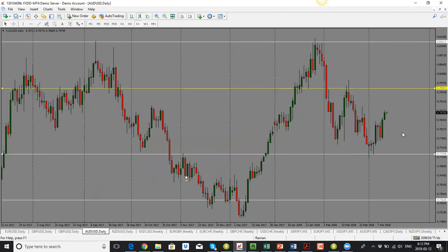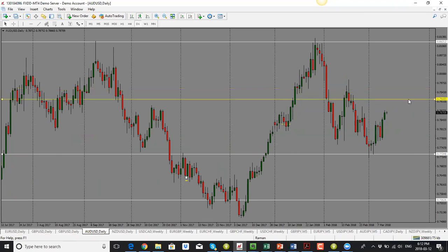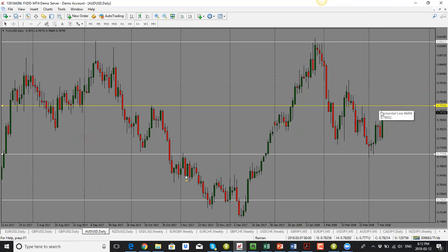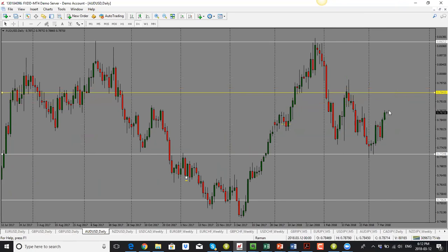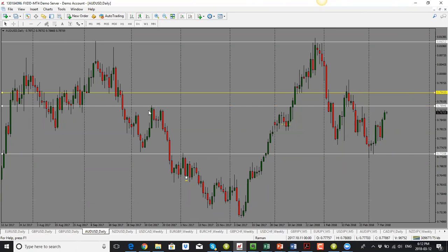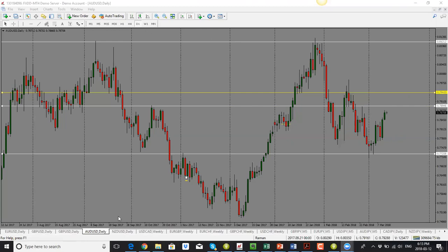AUD/USD had a bullish candle close, so we could see price go up further. The next level would be 0.7900, and it could go even higher into the 0.7950 area. Overall, the bias is to the upside. We established a low and since then price has been moving higher. However, we have a support and resistance area right at 0.7950, and we could see price come into that resistance and then drop, similar to what happened previously.